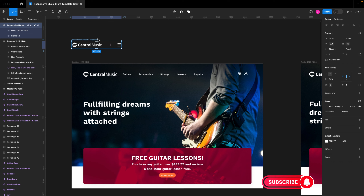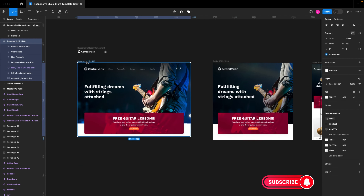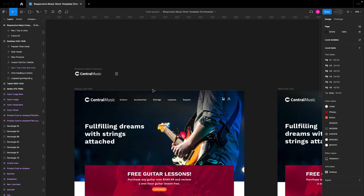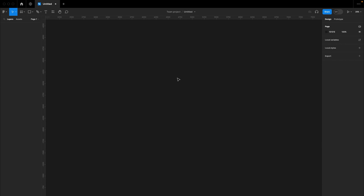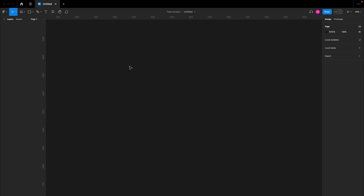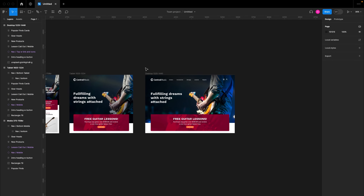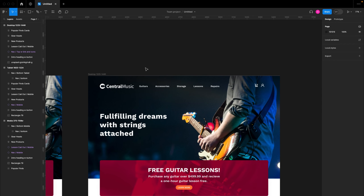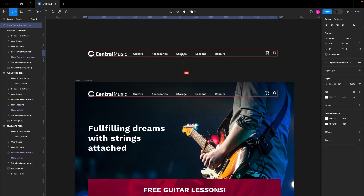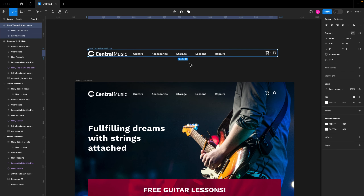Please don't forget to like, subscribe, and turn on the notification bell if you find these videos helpful. First, go to the community section to get this file, or if you already have a design file with desktop, tablet, and mobile views you can start working. I'm going to open up a new design file, search for the responsive music store template in the Figma community, paste it onto the board, and duplicate it to start working. I want to update this navigation bar to take 100% of the width, so I'll duplicate the existing one, detach its instance from its original components.